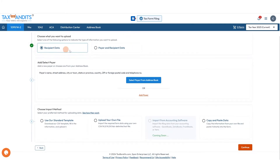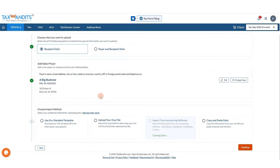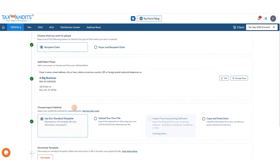You can import recipient data, or payer and recipient data. For recipient data, we're going to start by entering the payer data — we can either select it from the address book if it's already in our account, or add a new one. Now that it's added, we have three bulk upload options.